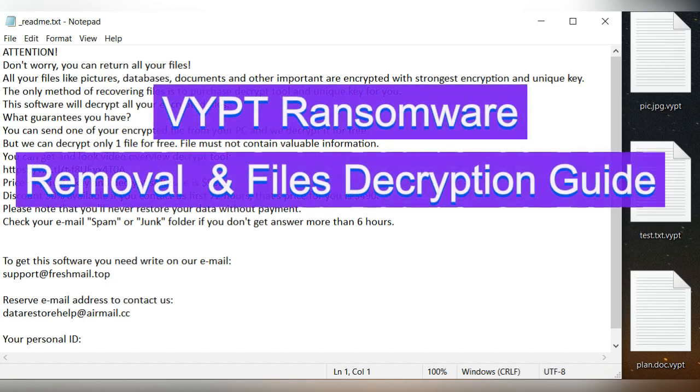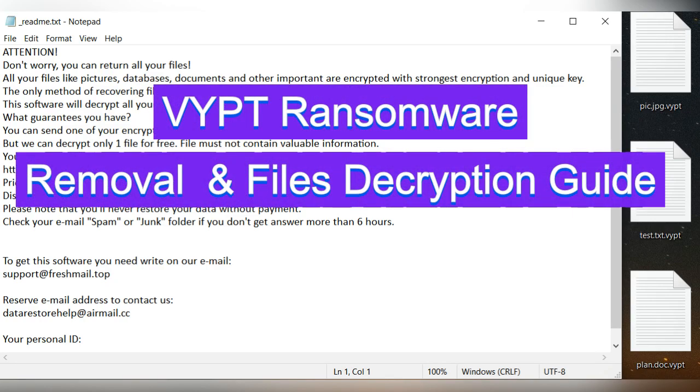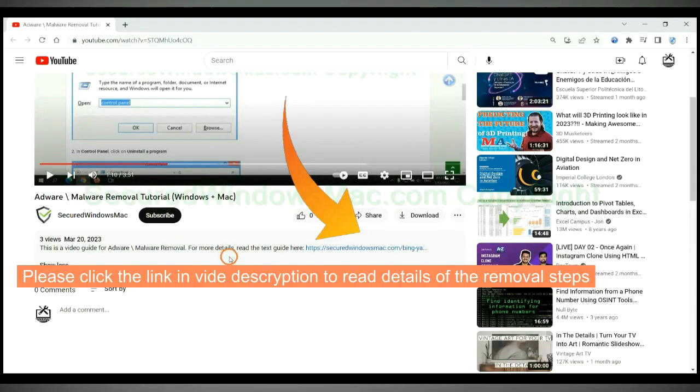This video shows you how to remove VYPT ransomware and recover files. Please click the link in video description to read details of the removal steps.